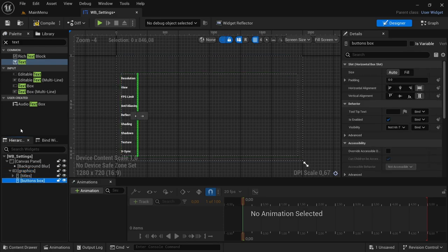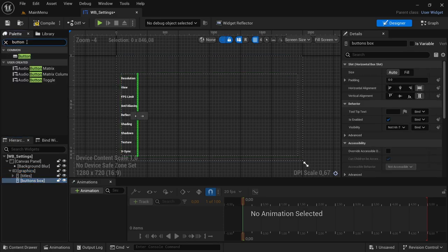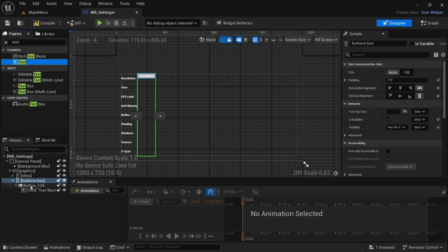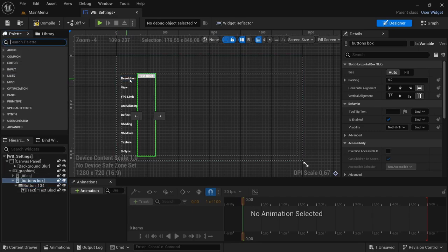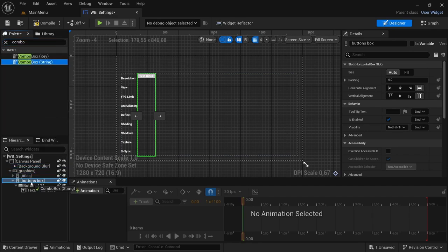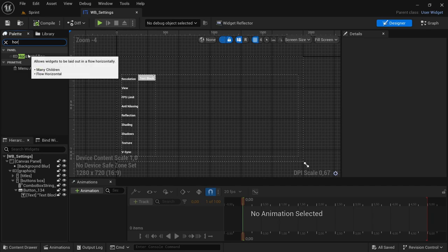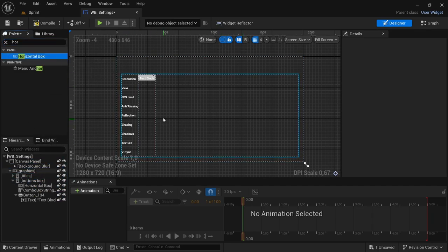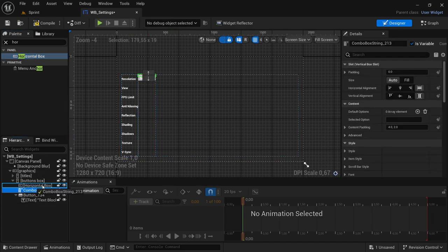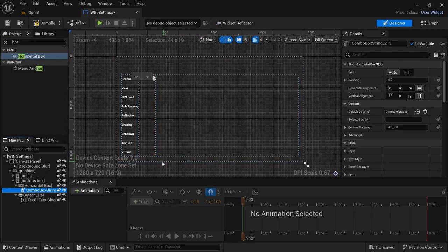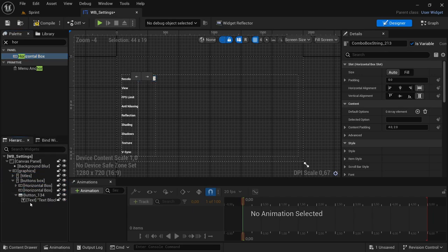In the buttons box, we're going to add a couple of buttons. Look for a button widget, add it to the buttons box, and also add a text block to the button. What we need for the resolution so everything lines up properly is a combo box string. We're going to add that above the button. We're also going to add a horizontal box just so we can organize things, because some of these are going to have several buttons and need to be aligned together. We'll put the combo box and the button each in their own horizontal box.